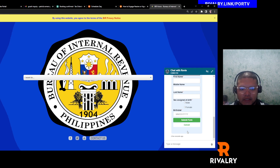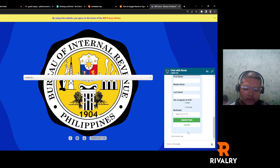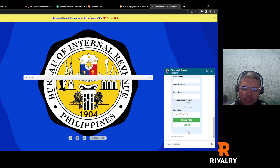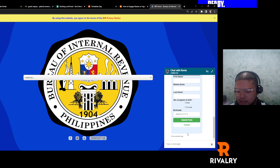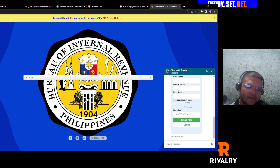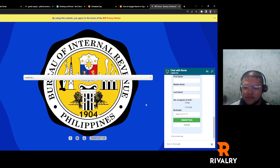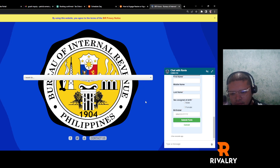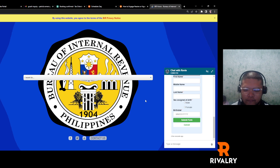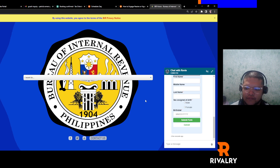The form will say this is your RDO and this is your TIN number — it's verified. You can take a screenshot of it and use it to send to Ingo in order to get verified for your tax status.